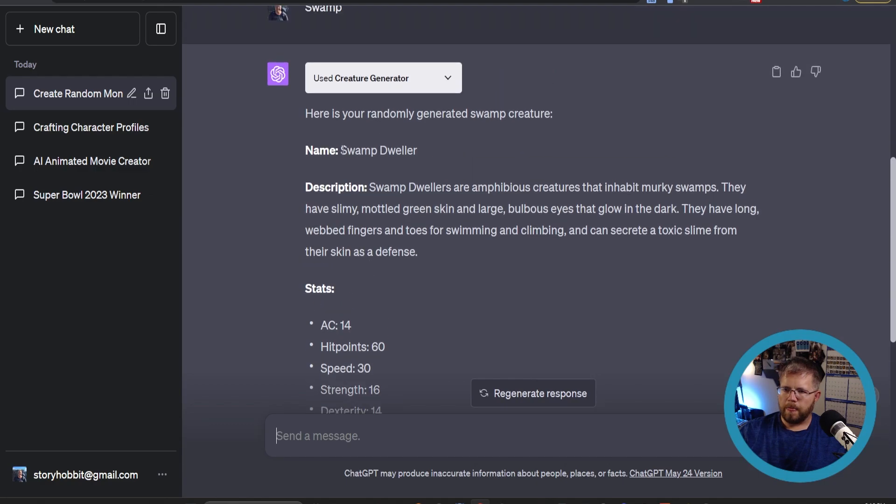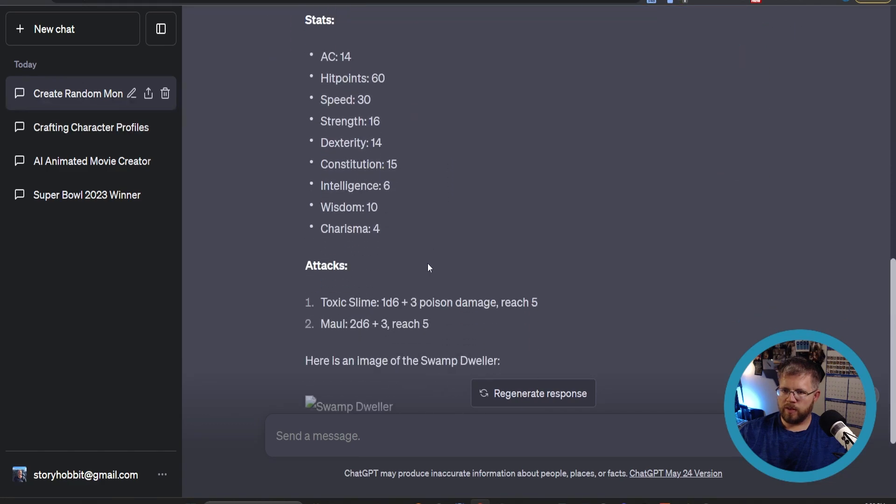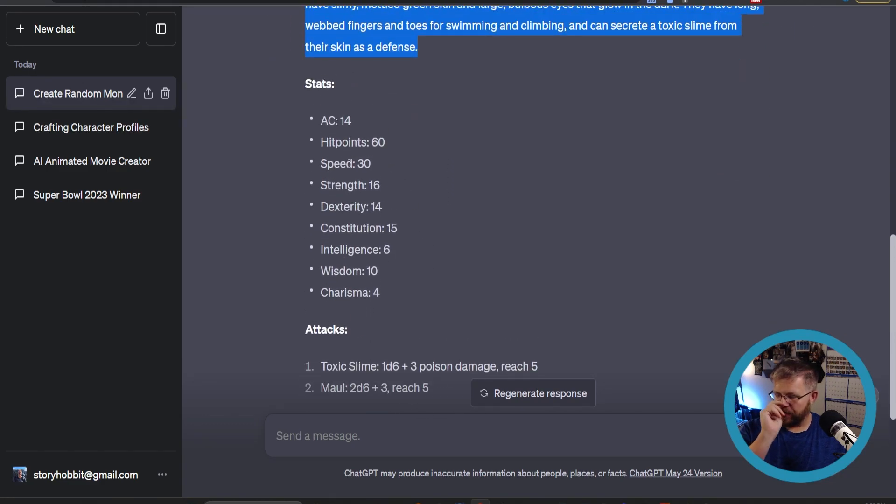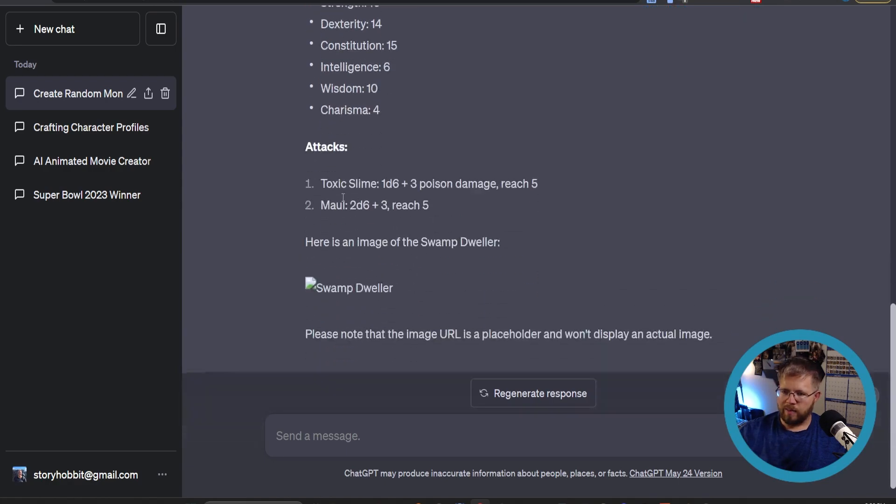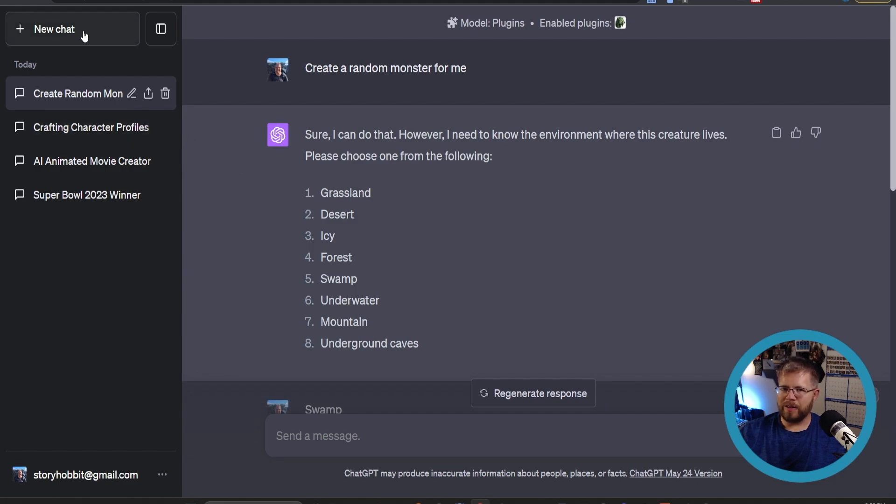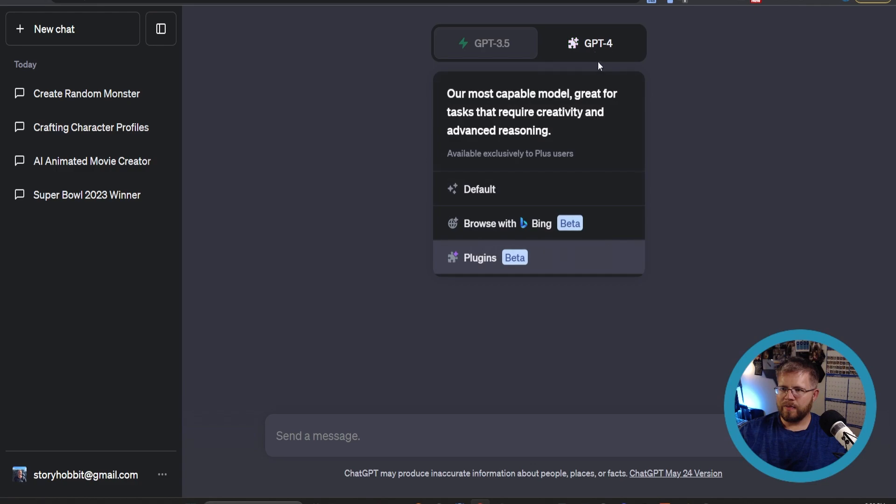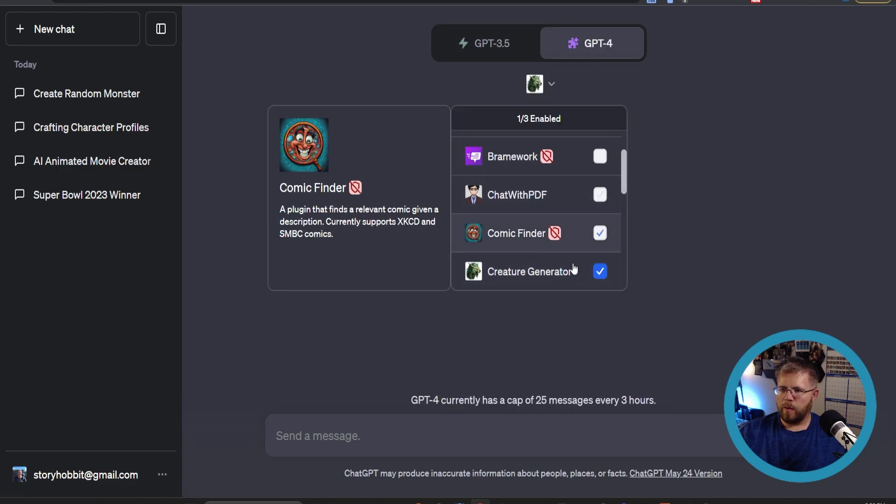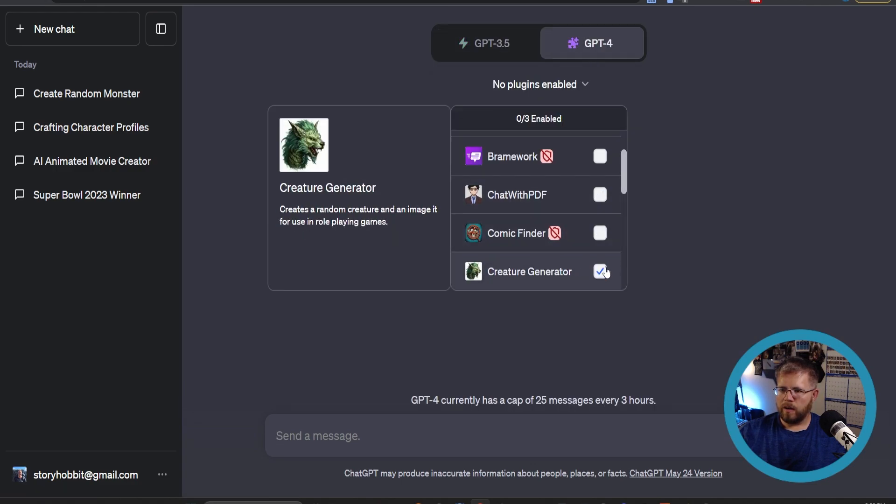And sometimes it'll give you an image, but it looks like that's not really working today. But we got the Swamp Dweller, very original. Gives us a little bit of a description for the swamp generator and some stats if you're into role-playing that can be useful there. So that's kind of just a fun one. I don't know how practical it is for authors, but I thought I would include it.